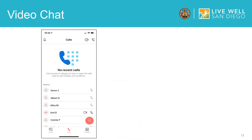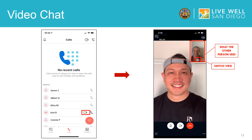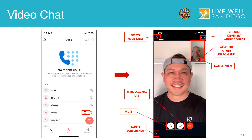If you would like to start a video chat you will select the camera icon. After you begin the video chat, the mini screen on the right hand corner is what the other person sees. To switch the camera view, select the white button. During your video chat you can also go to your chats, choose a different audio source, take a screenshot, mute the call, turn the camera off, or end the call.